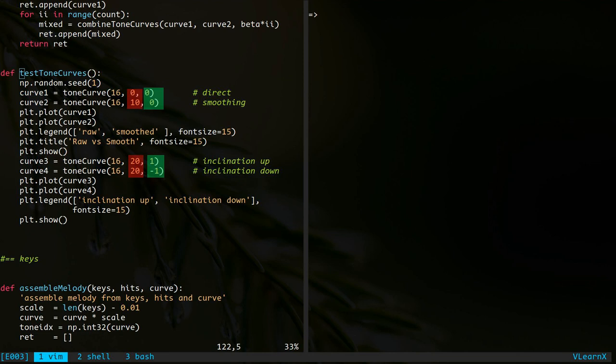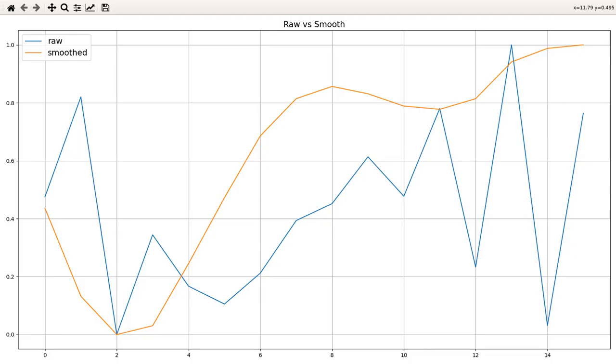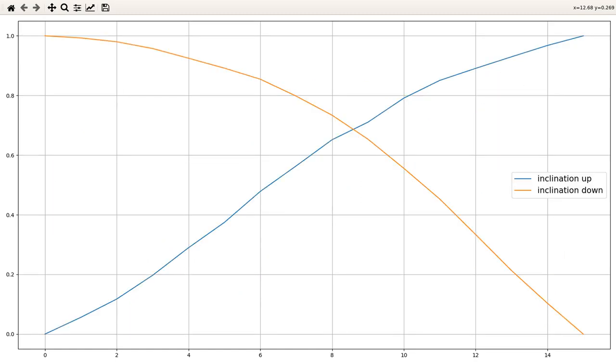Back to the test function. I have the output plots from this function. Here they are. This figure shows the effect of smoothing. And this figure shows the effect of positive and negative inclination.